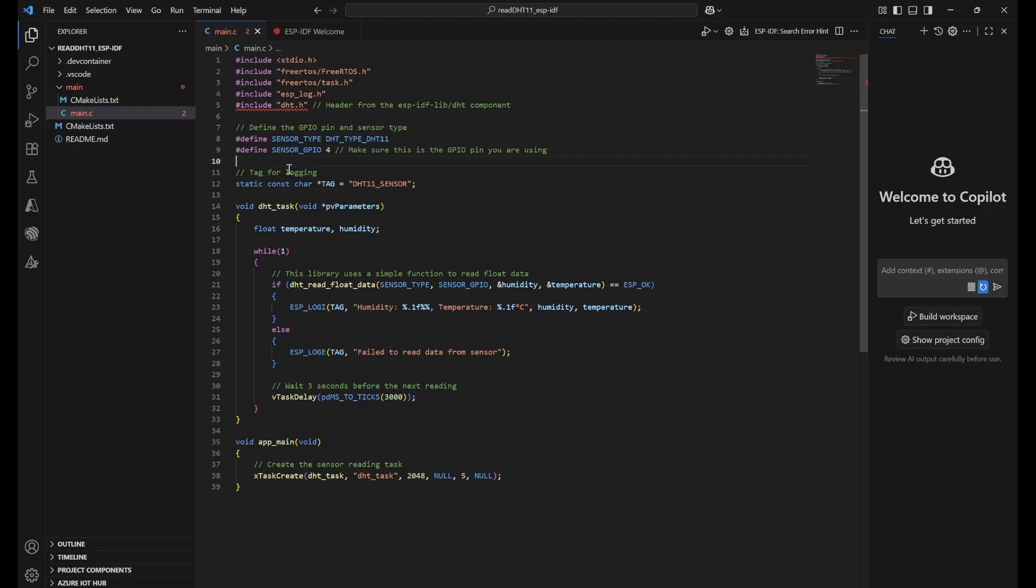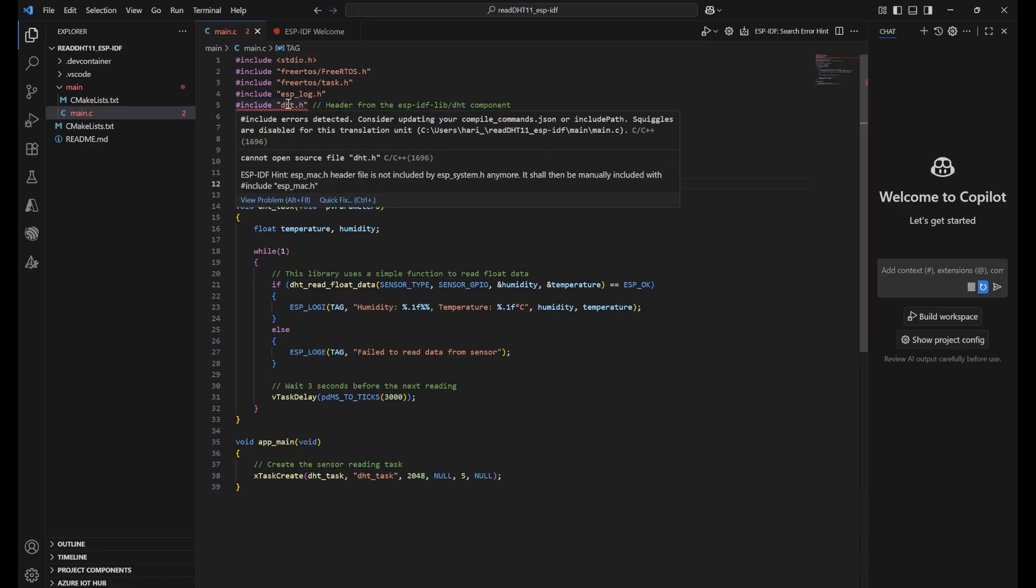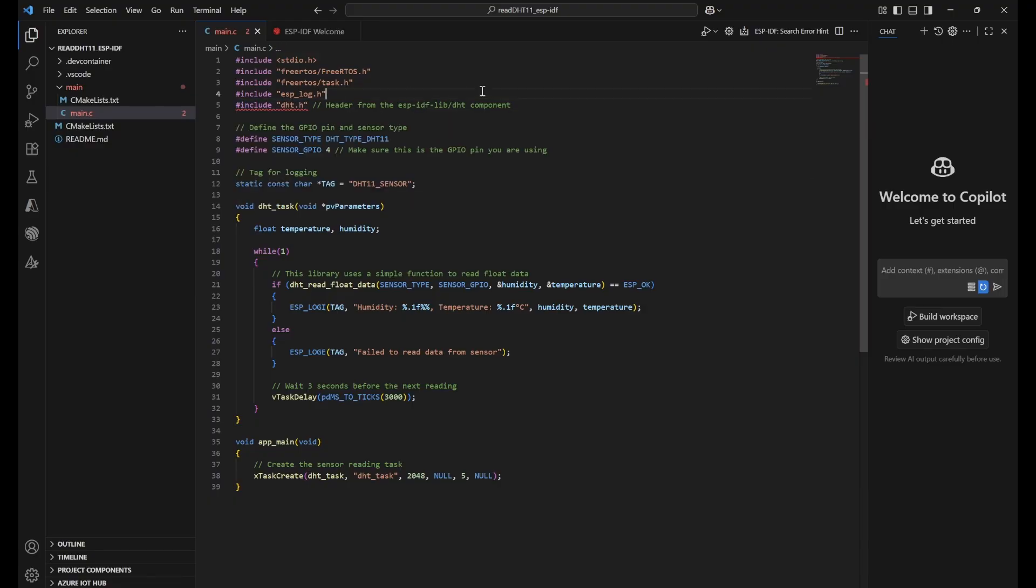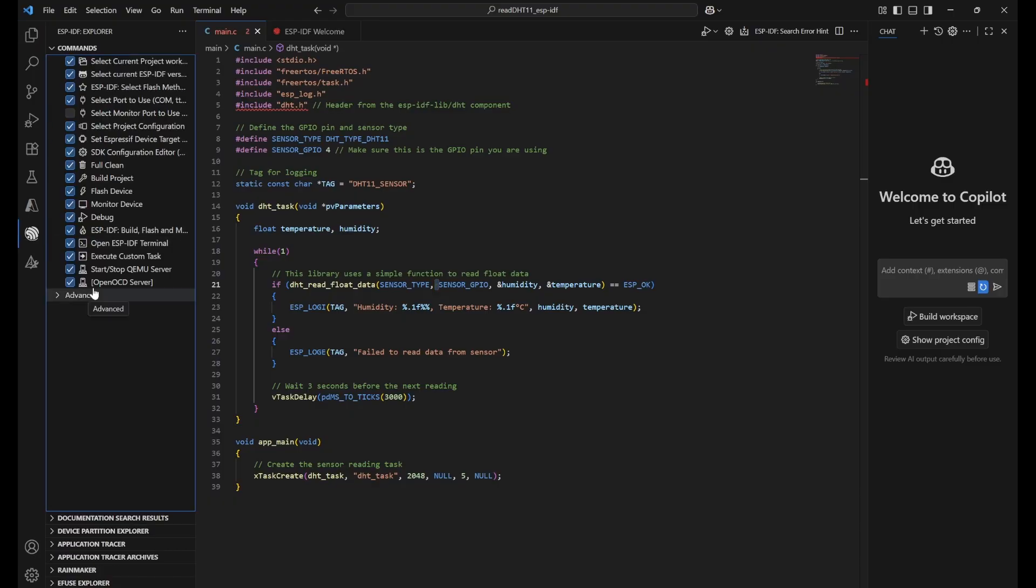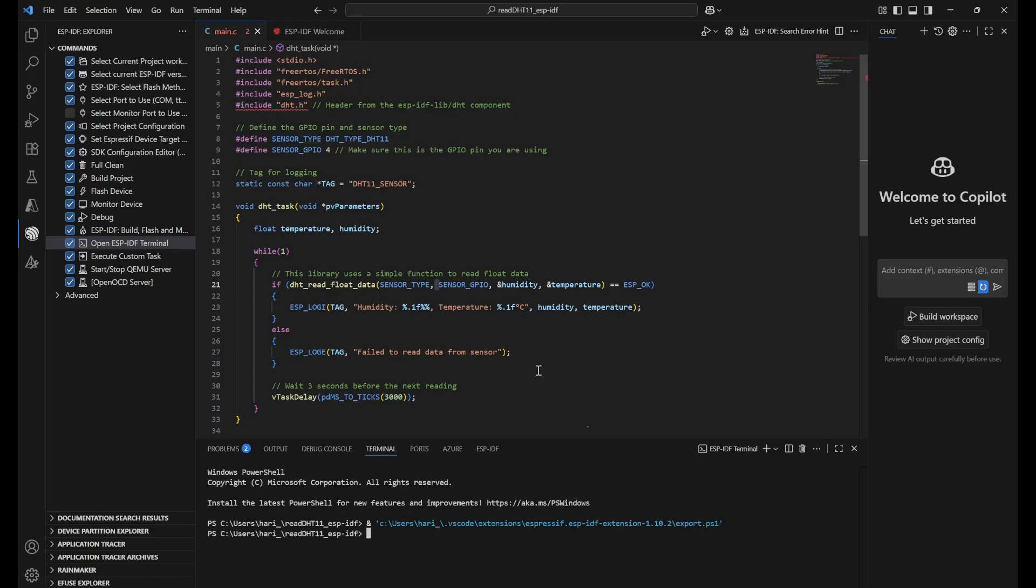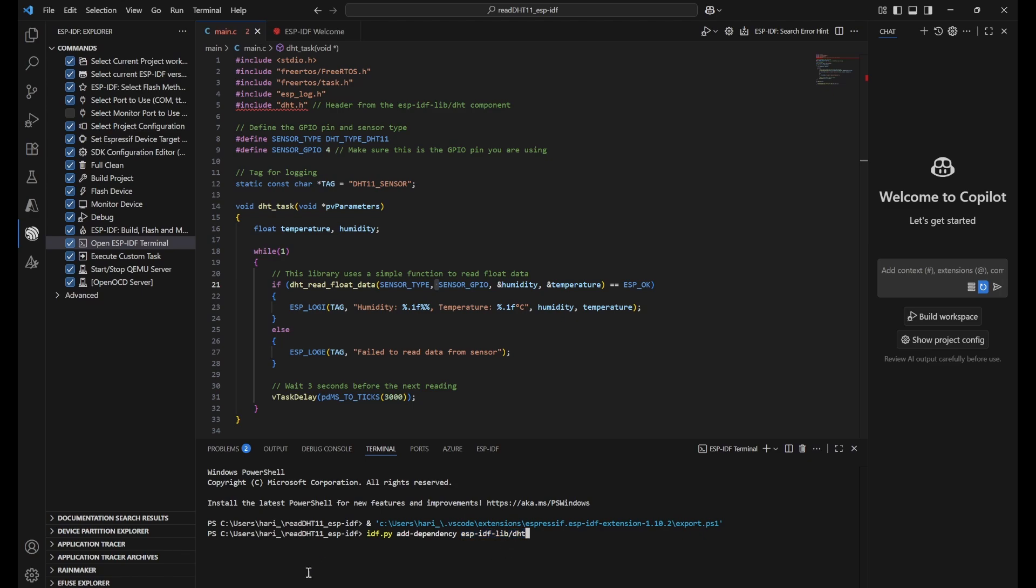Next thing that we need to do is, we need to add a dependency that is called component. This is known as libraries in other languages. Here in ESP-IDF, this is known as component. To add the component, we need to type one command so that we add this as a dependency. For that, again open this explorer of ESP-IDF. You can click on open ESP-IDF terminal. It will open a terminal. Then you need to paste this: idf.py add-dependency ESPIDF live slash DHT.